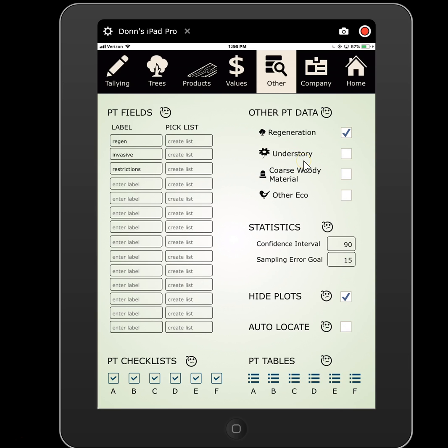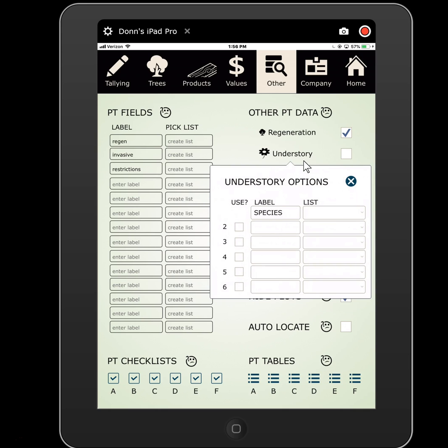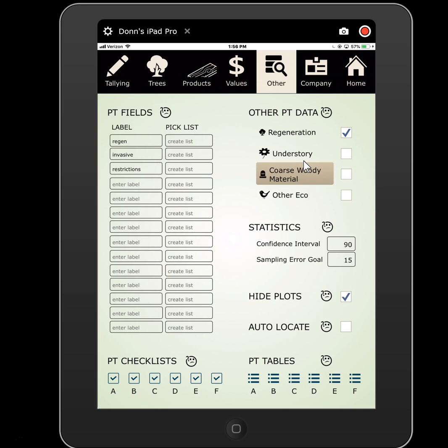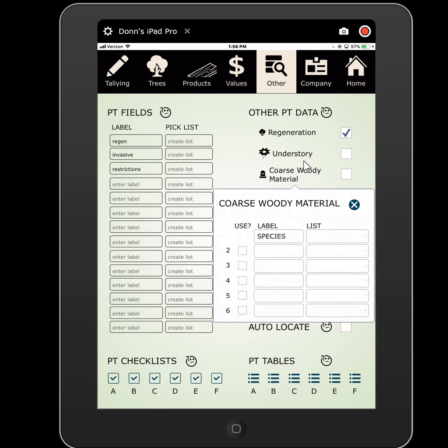Understory and coarse woody material gets really deep, as you're working with multiple subplots per plot as well as multiple observations. If you have several coarse woody debris transects at a plot, and within each of those you have multiple coarse woody debris observations, these can all be turned on and set up the same way. You'd be recording a species and then large diameter, small diameter, etc.